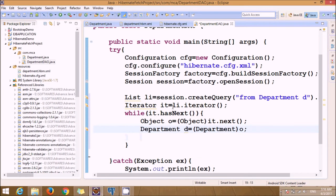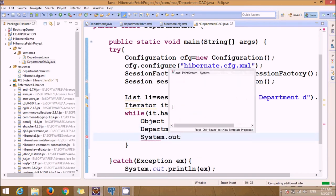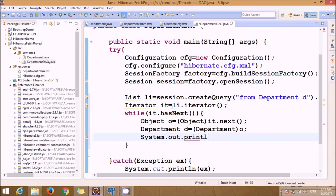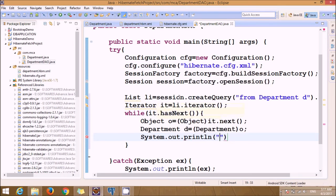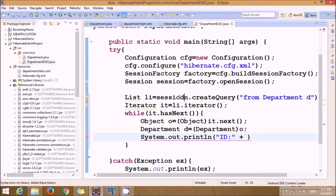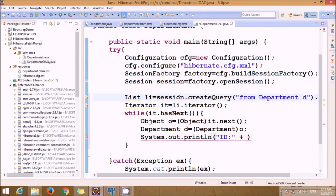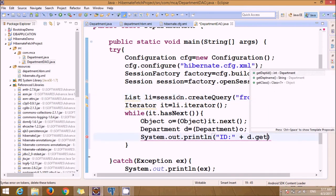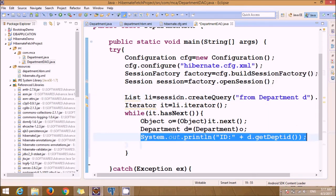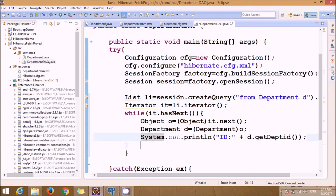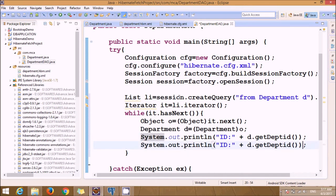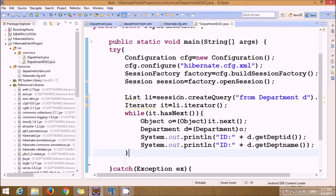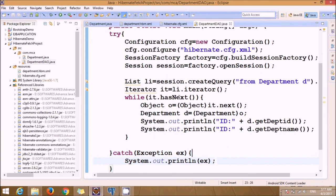Now just fetch the report. Department ID is d.getDeptId, and d.getDeptName. And just close the session.